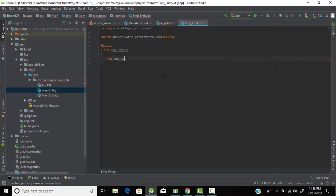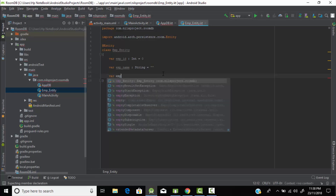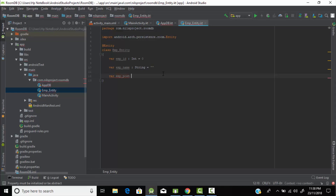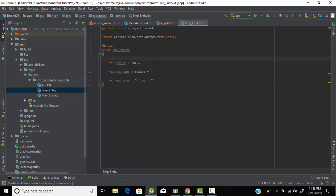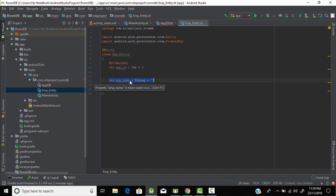First, we need a primary key — I'll give it the name 'id' of type Integer with a default of 0. I need one more column for the employee name, 'employee_name', of type String, and one more column 'employee_post' of type String. We need to give annotations so the program knows which field is the primary key and what the column names are. So I'll add @PrimaryKey to id, and use @ColumnInfo(name = "employee_name") and @ColumnInfo(name = "employee_post") for the other fields.